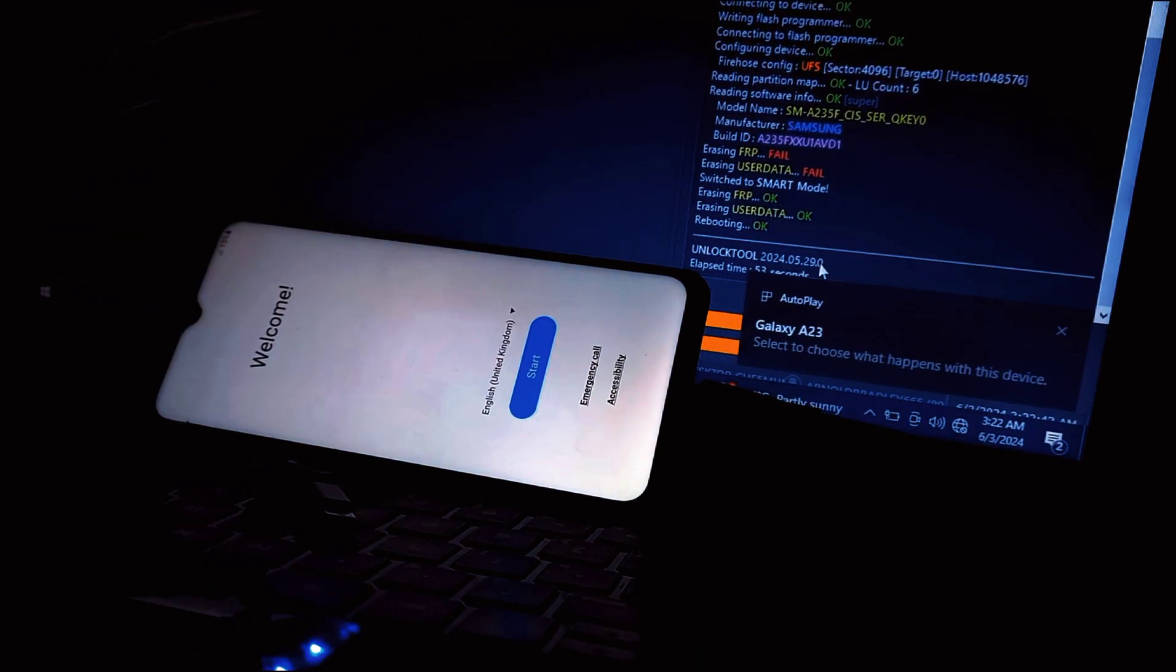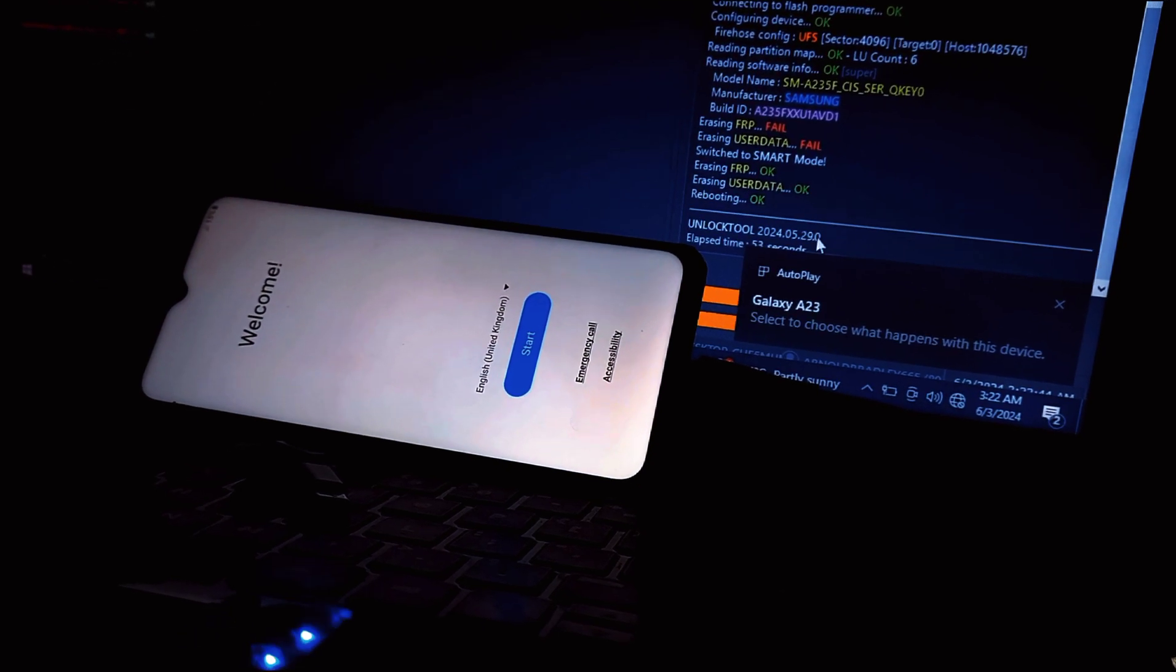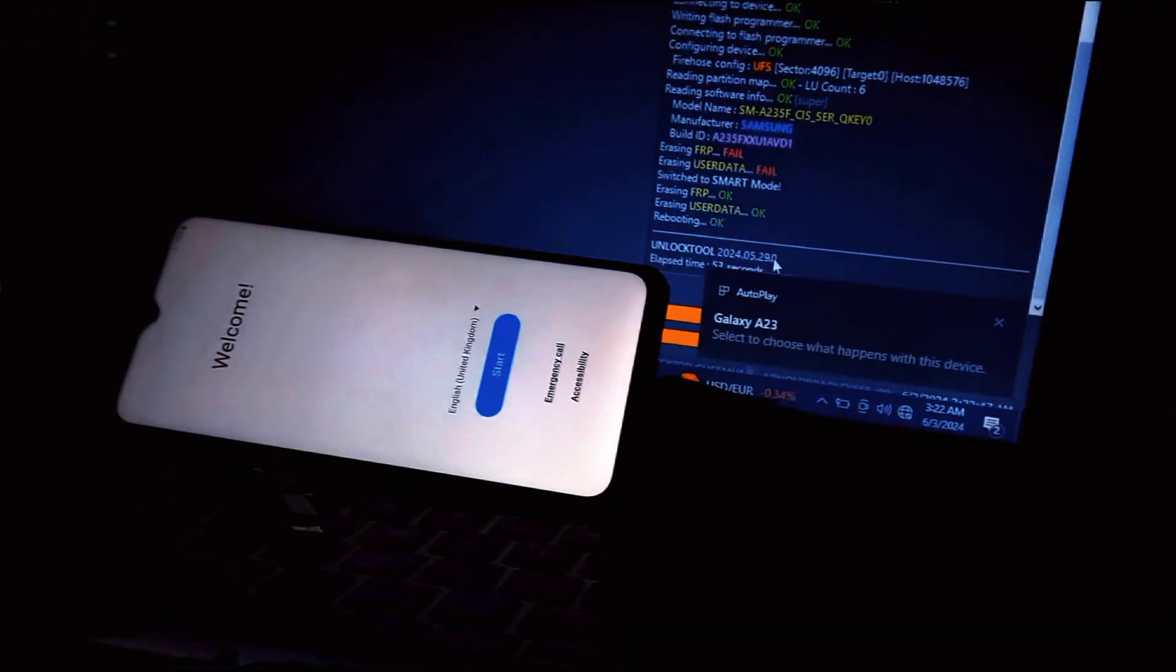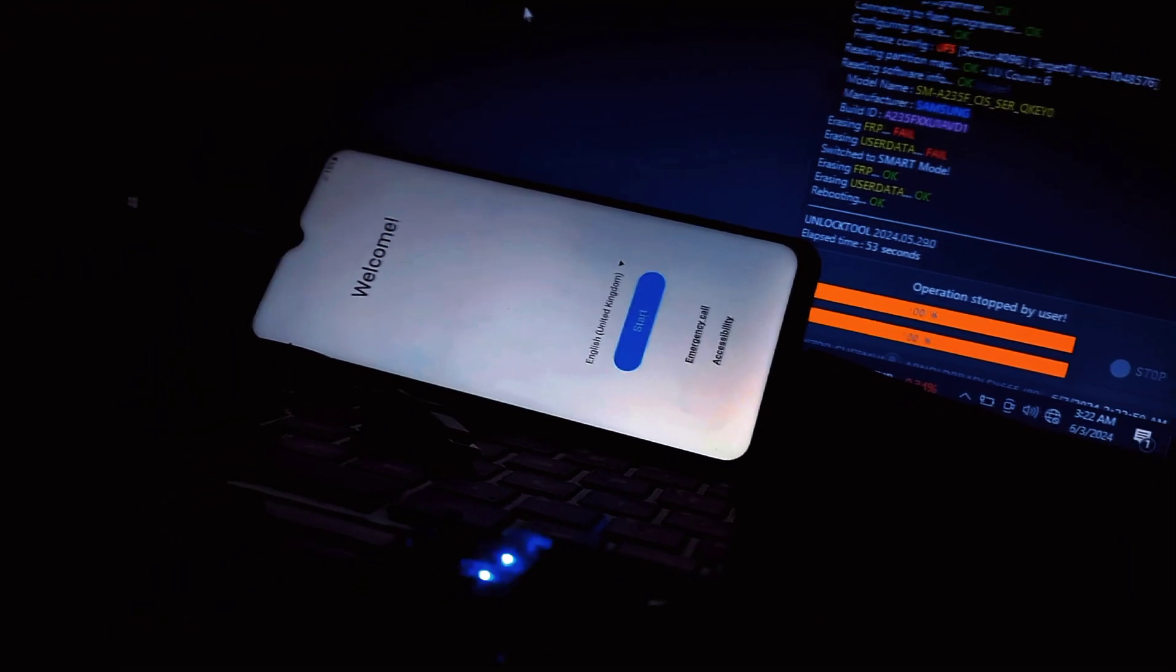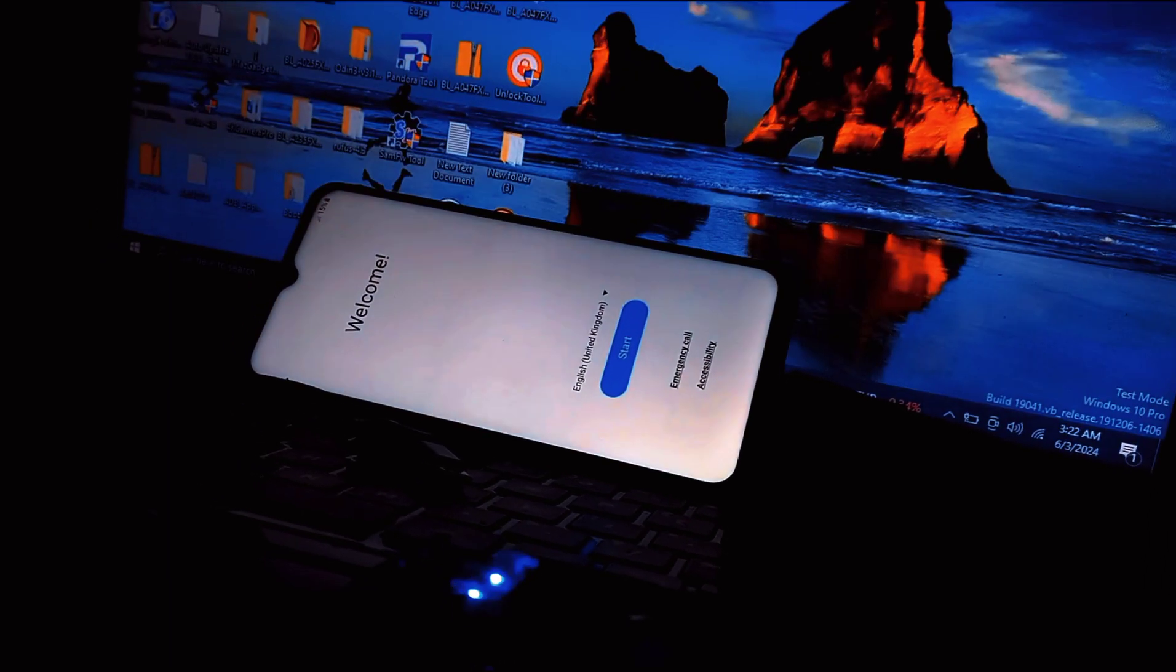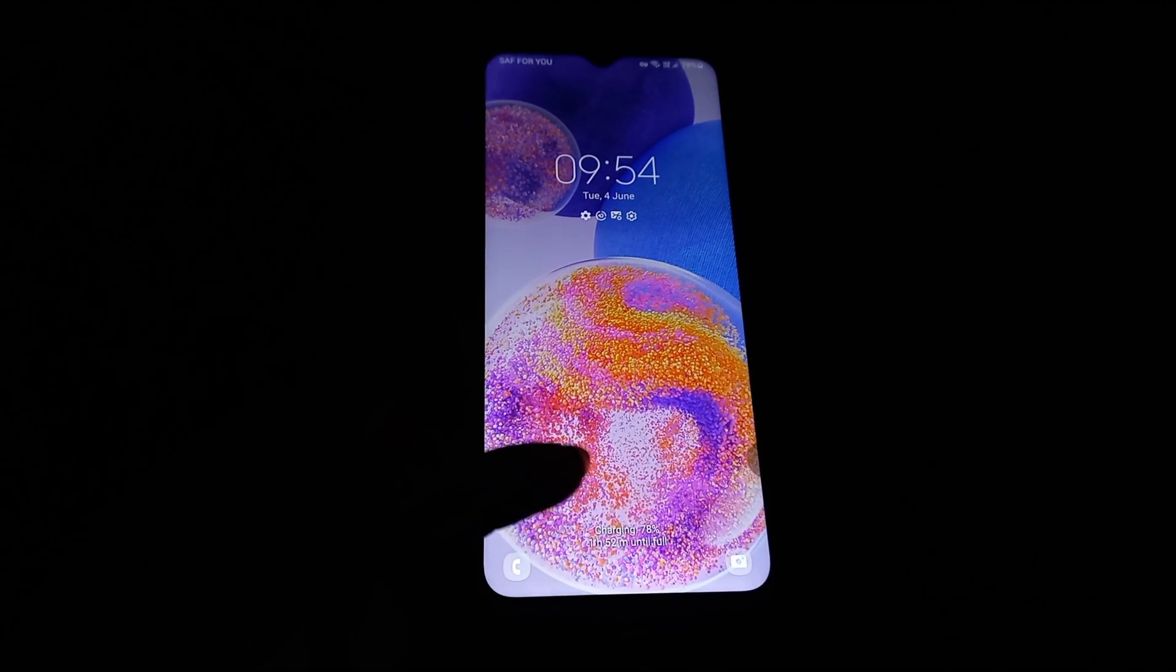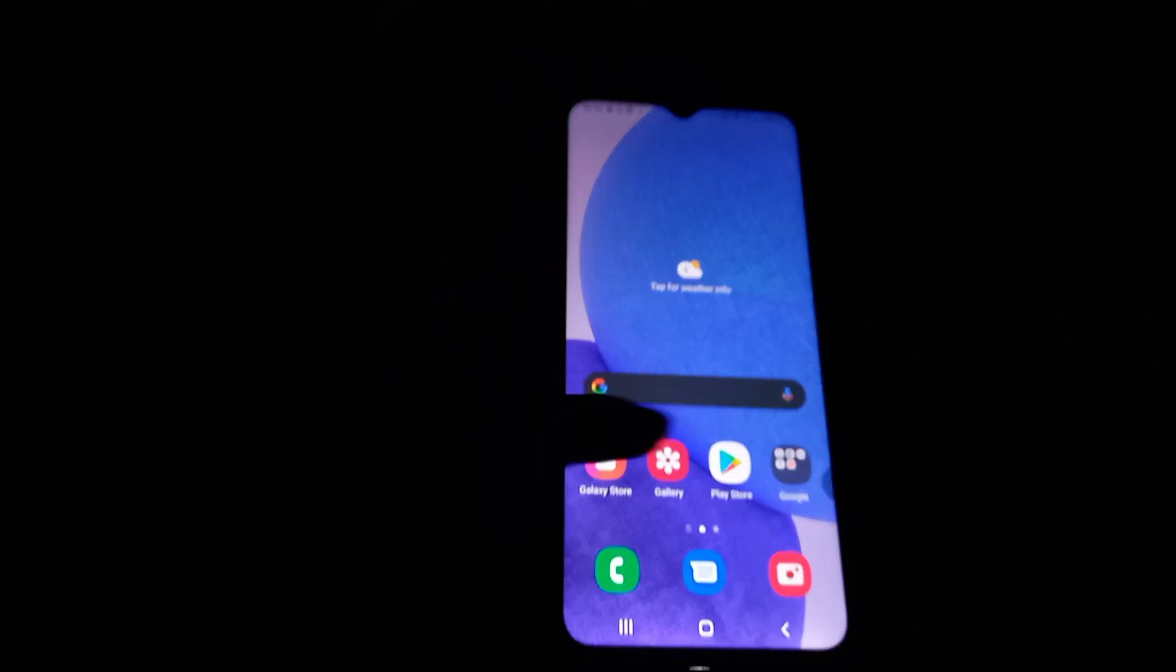Restoring software to original state. Pre-owned phones might have software issues or modifications like custom ROMs. EDL flashing enables you to flash the original stock firmware provided by Samsung. This resolves any software glitches and presents the phone in a standard, functional state, increasing its appeal to potential buyers.